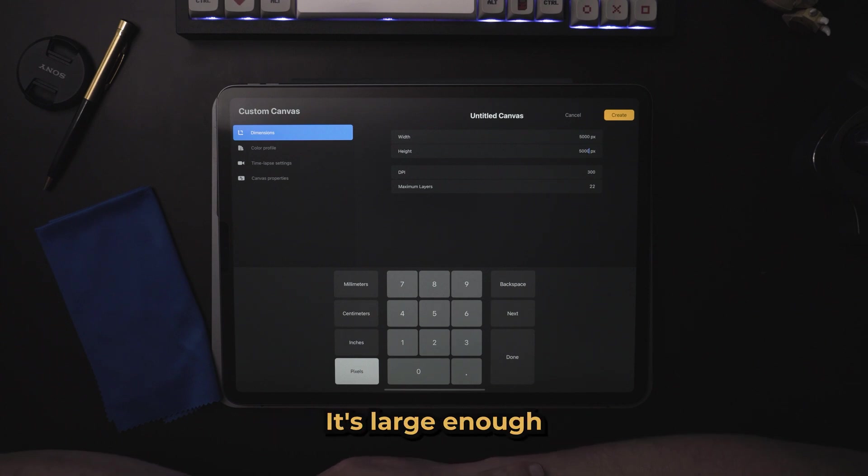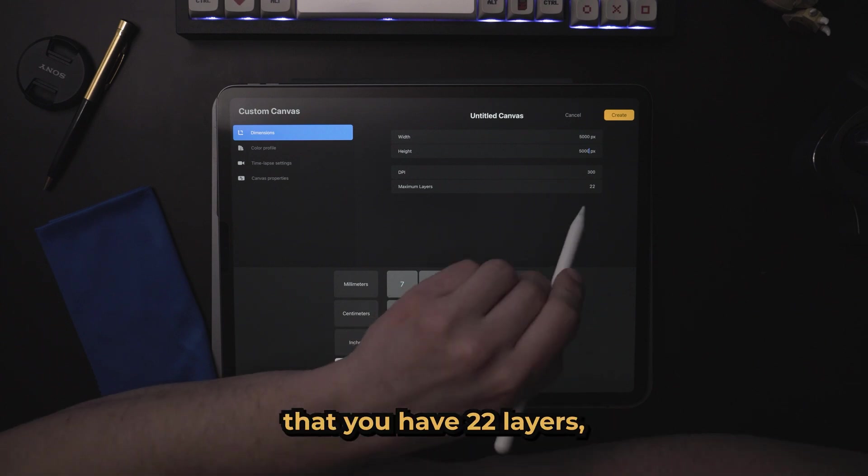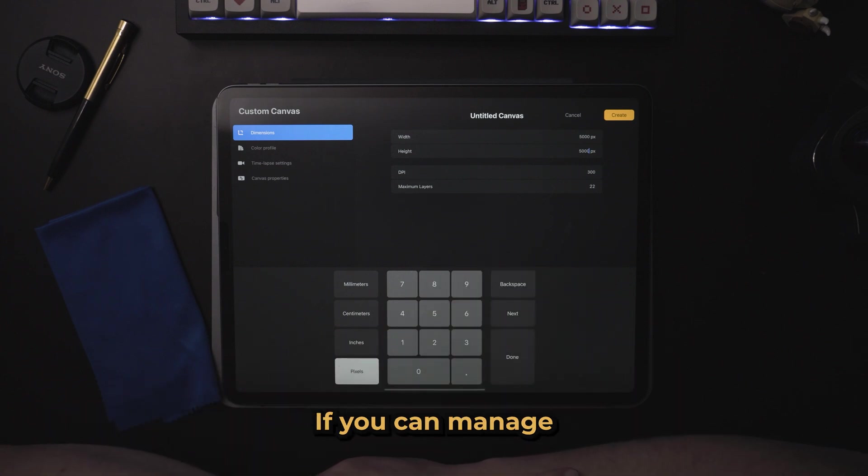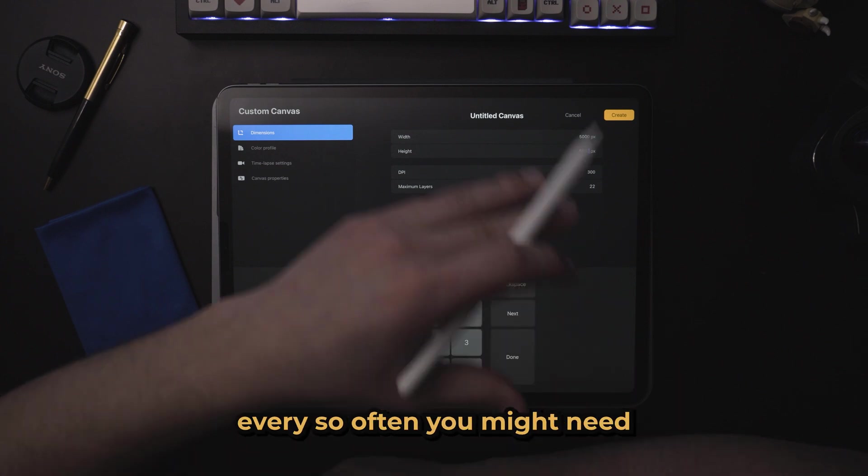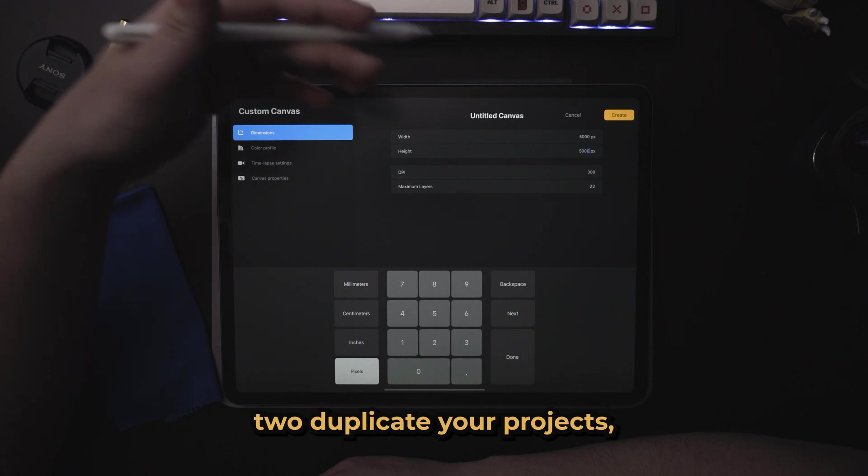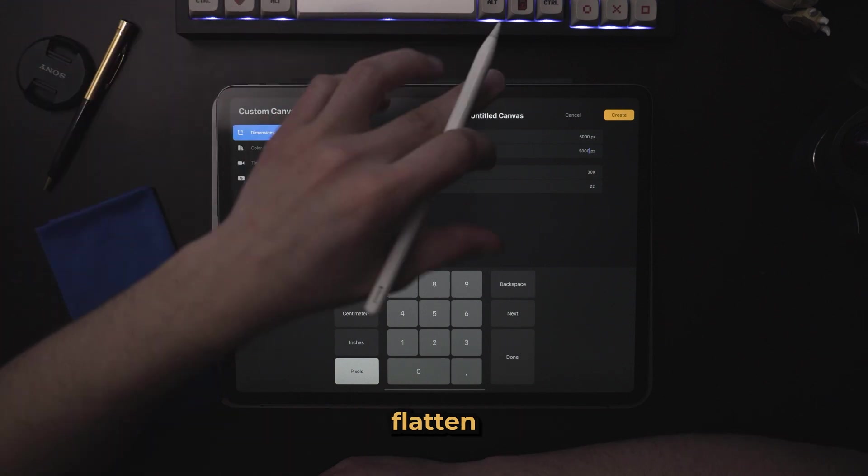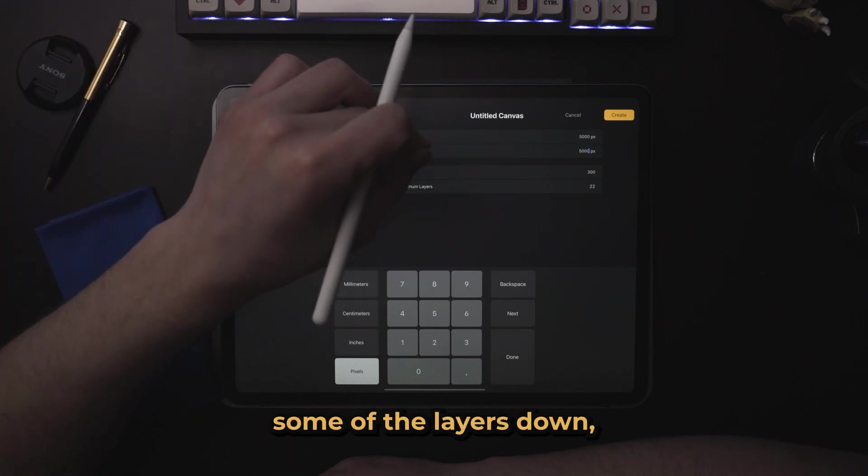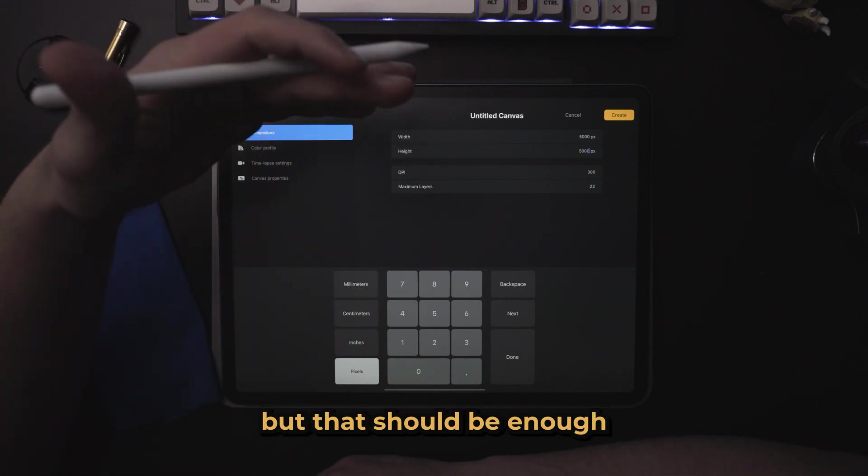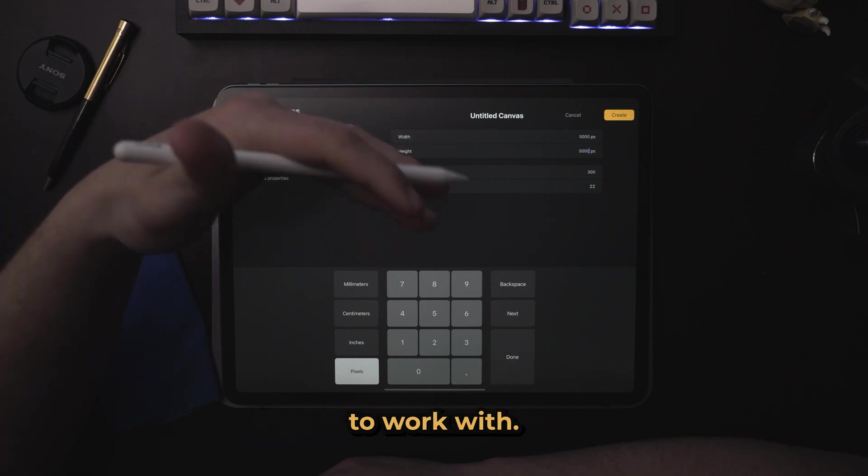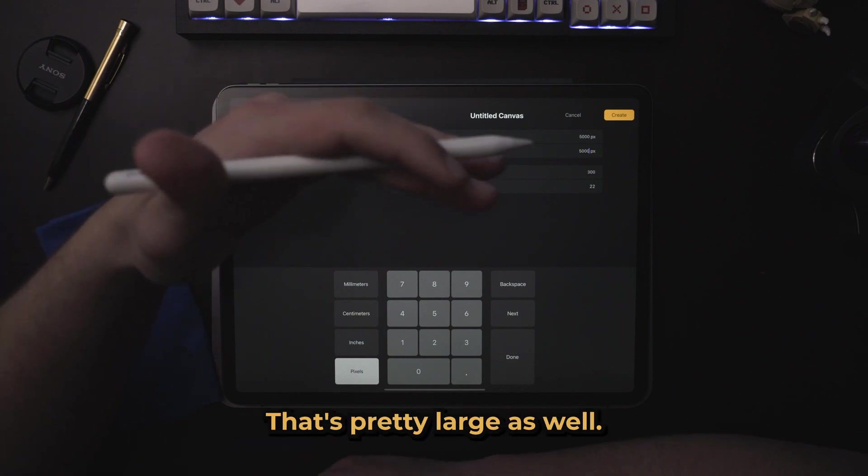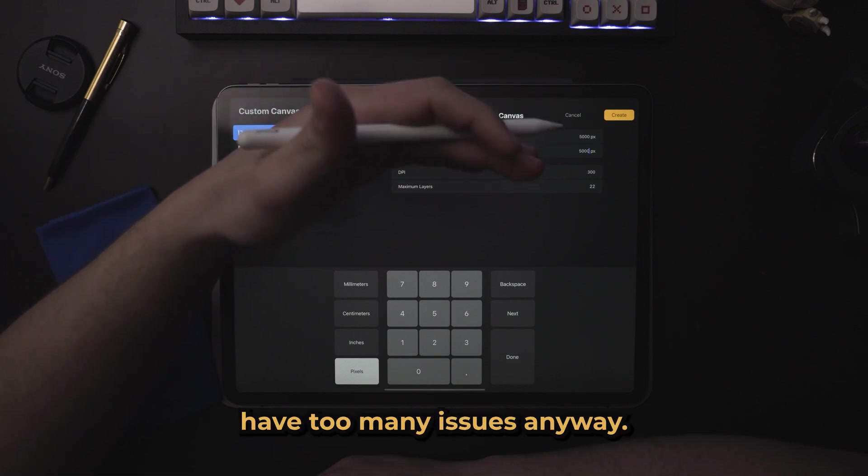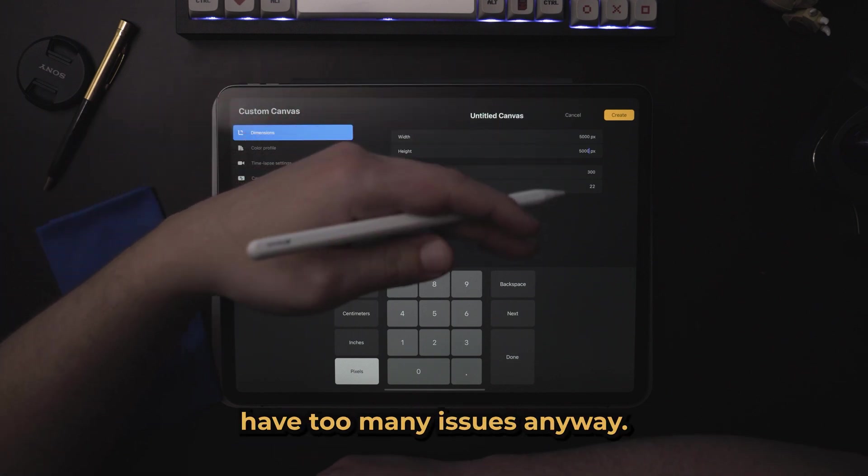This is a really good starting point. It's large enough that you have 22 layers, which should be enough if you can manage your layers properly. Every so often, you might need to duplicate your projects, flatten some of the layers down. But that should be enough to work with that it's pretty large as well, so you shouldn't have too many issues.